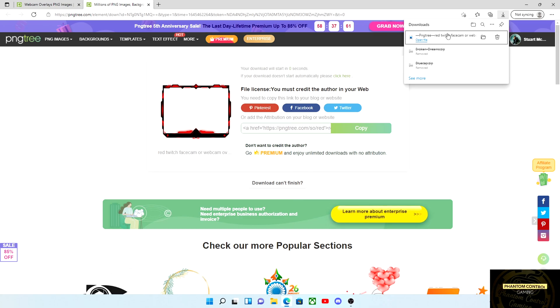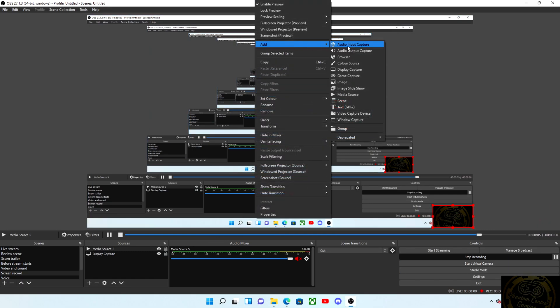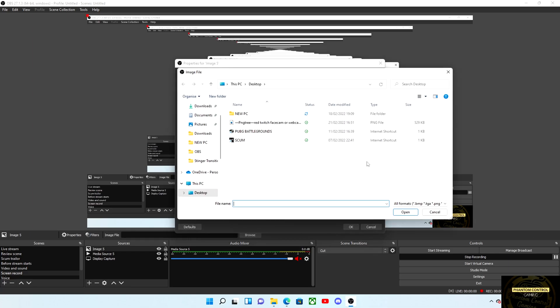Let's get this bad boy moved over to OBS. Once we have OBS opened, head over to your scene that you will be putting your webcam overlay into, right click and go to add and simply select image. Select new image, name it whatever you want, and then go to browse and select the webcam overlay from the file location that you downloaded it to.